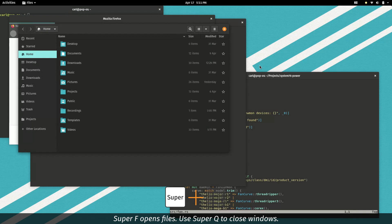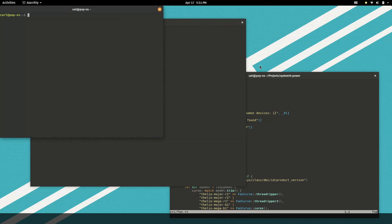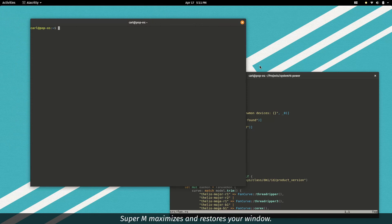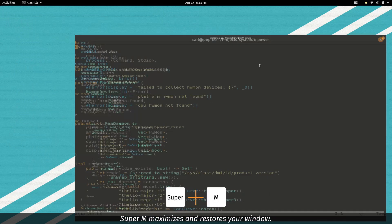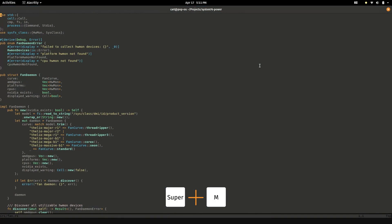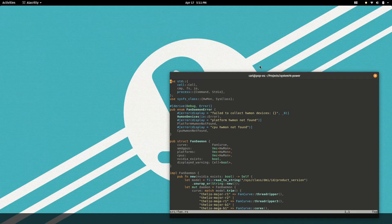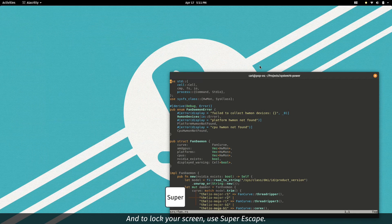Use Super Q to close windows. Super M maximizes and restores your window. And to lock your screen, use Super Escape.